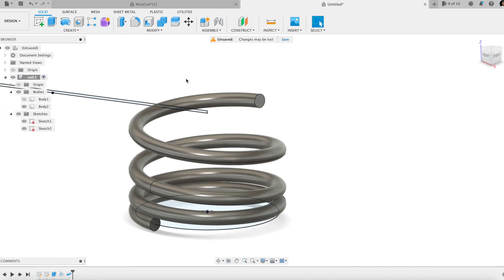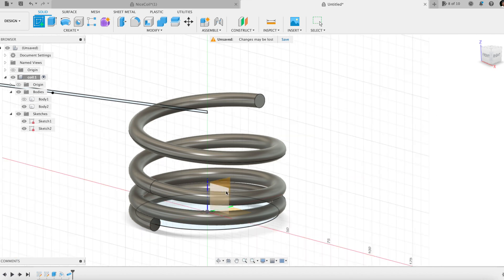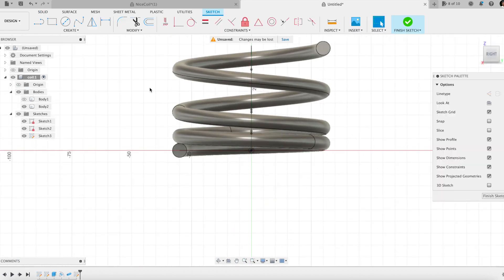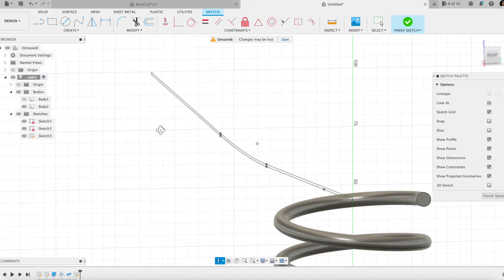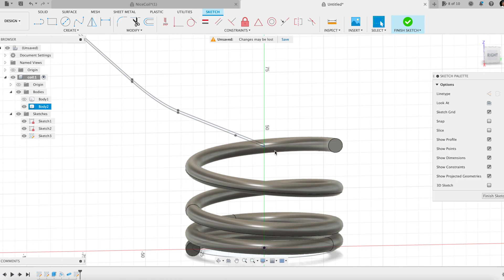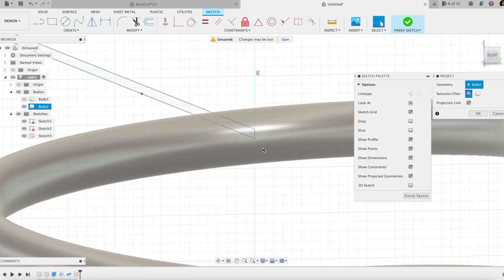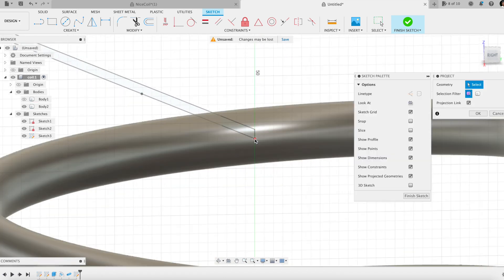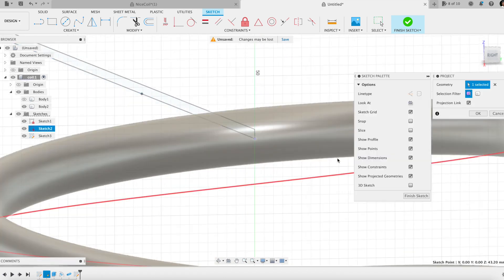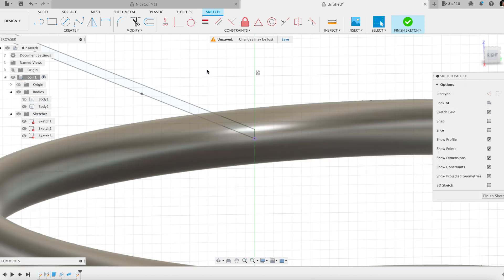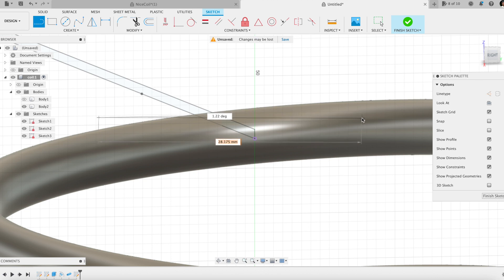To obtain the other half, I will use the circular pattern feature. I need an axis for it. Creating a sketch on the right view plane. Projecting the rightmost point of the path from the previous sketch. The axis will pass through this point.